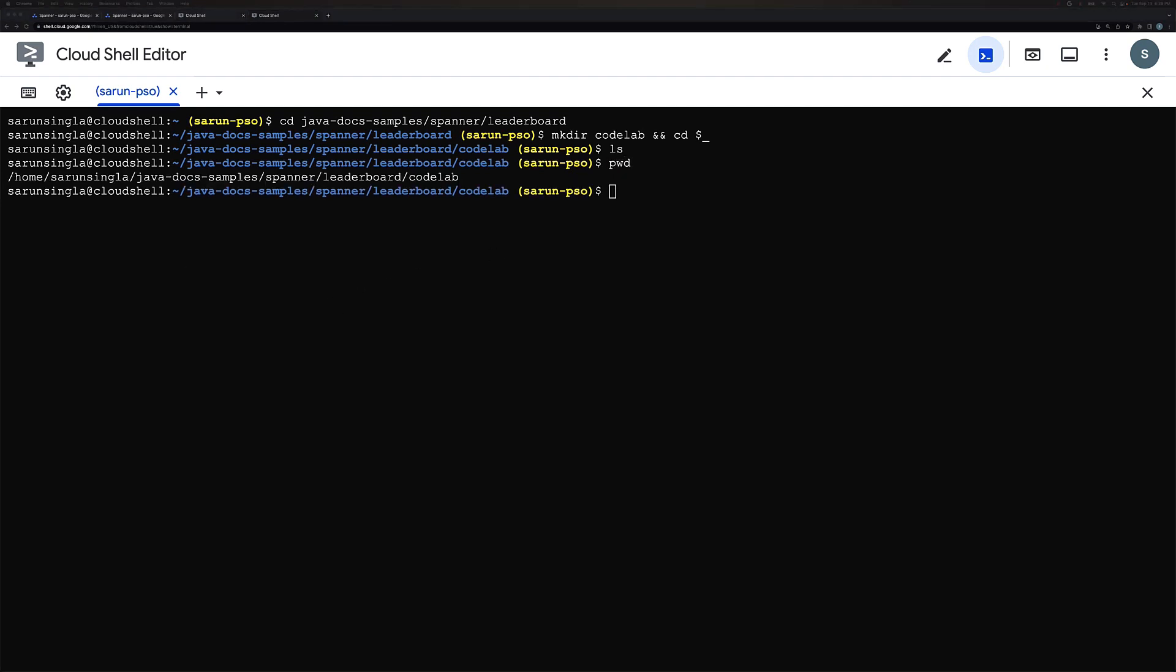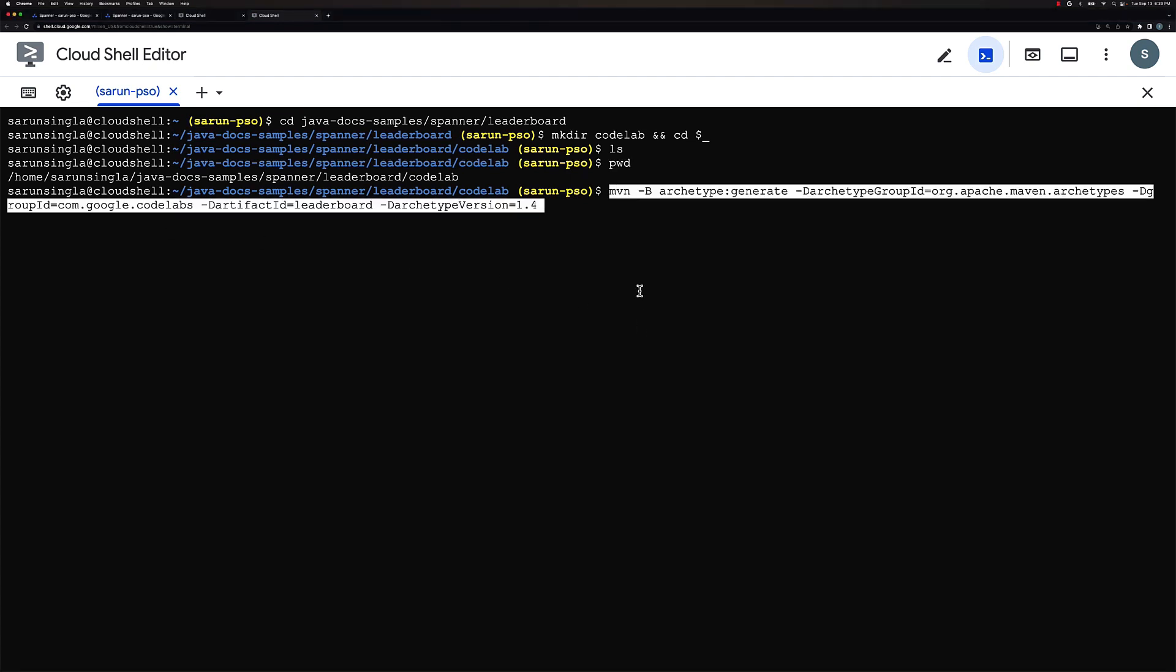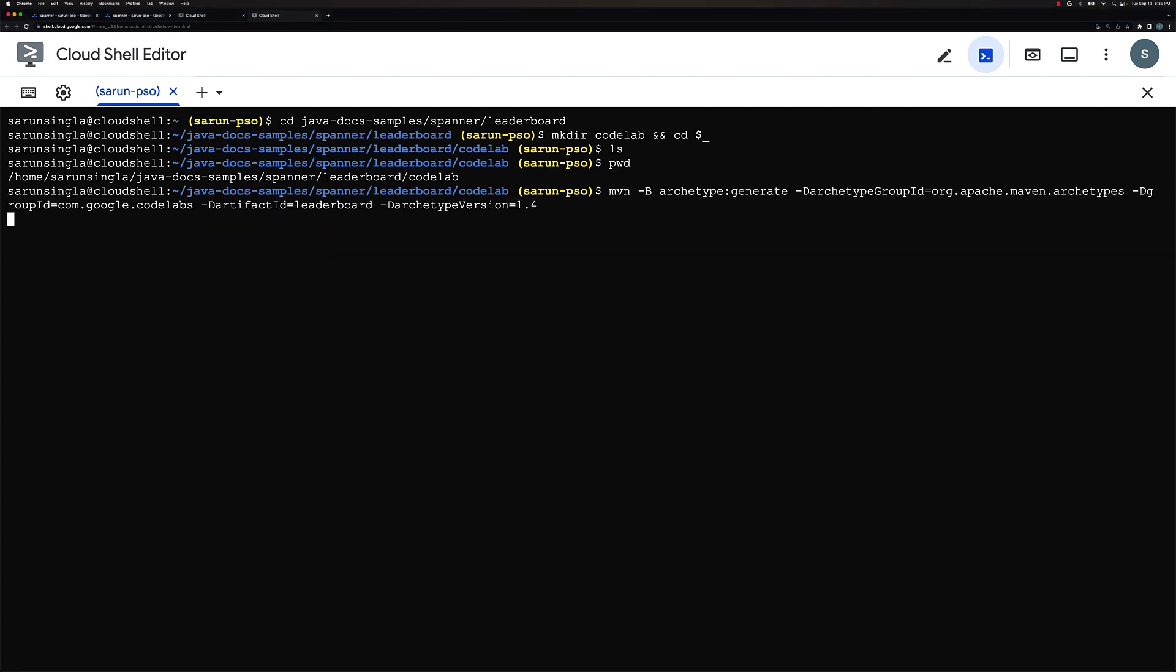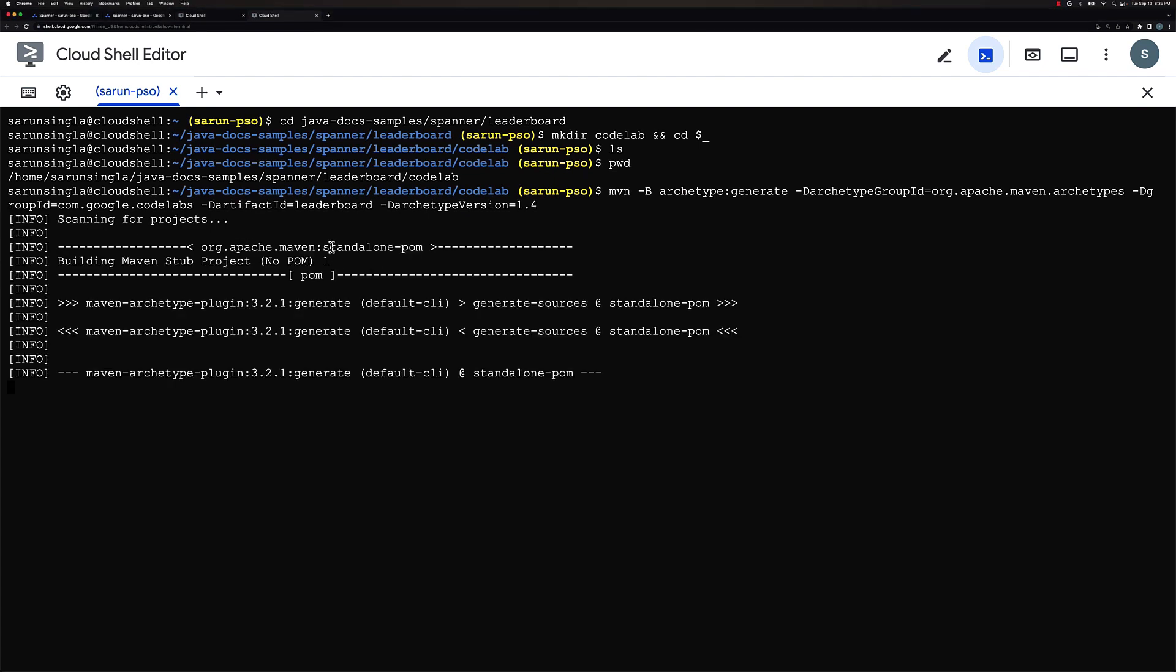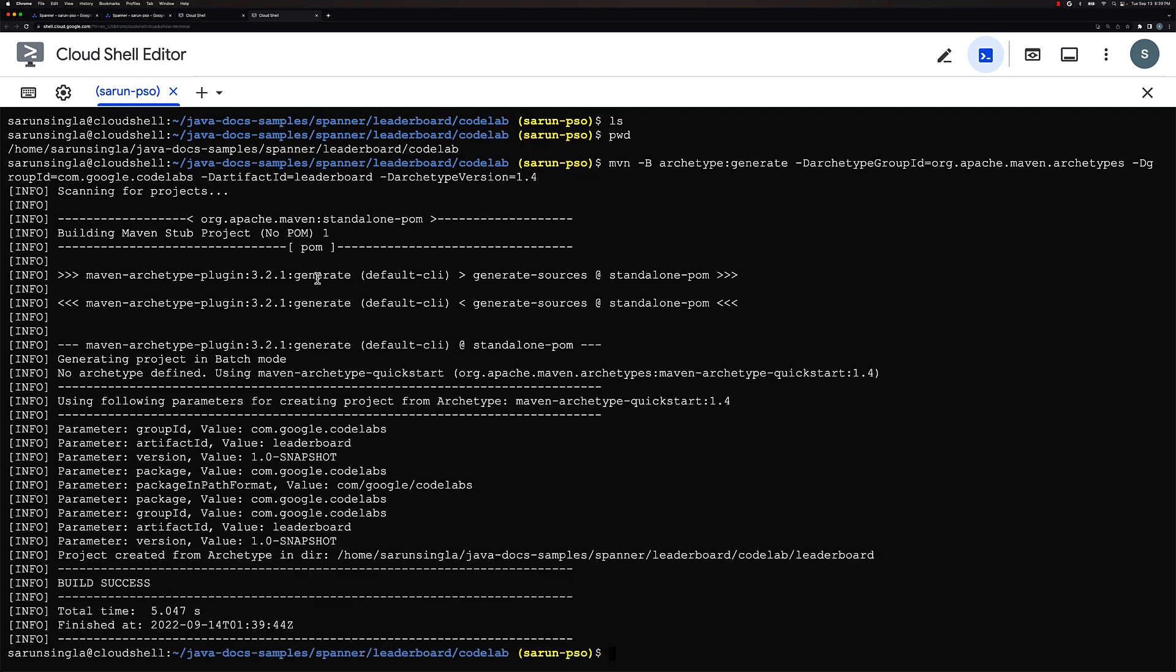So you would see that we are under the codelab folder now. Now let's create a basic Java application named leaderboard by running maven build. So we would be running the following command here. This creates a Java application called leaderboard. So this would take a couple of seconds.